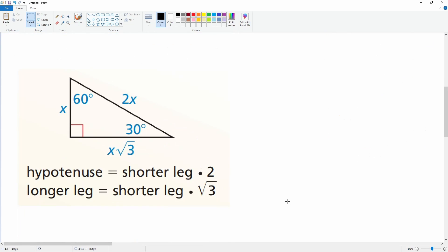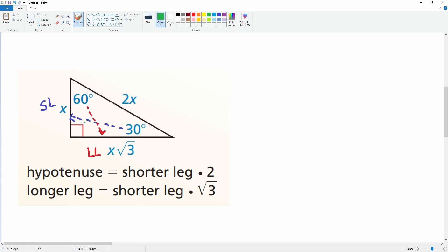Just to remind you what I mean by the short leg and the long leg — remember that the 30 tells you the relationship to the opposite side. So the 30 is the smallest angle, giving you the smallest side (short leg). The 60 gives you the longer leg. And the 90 is opposite the hypotenuse.